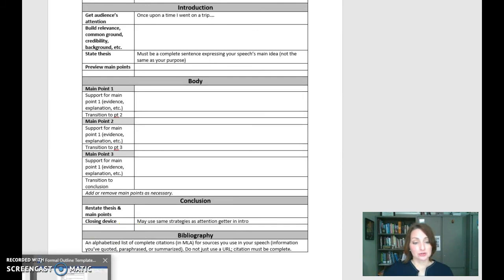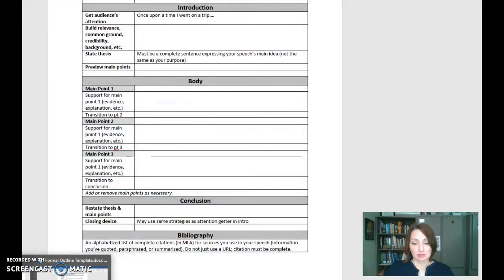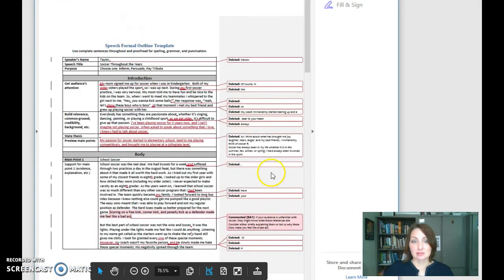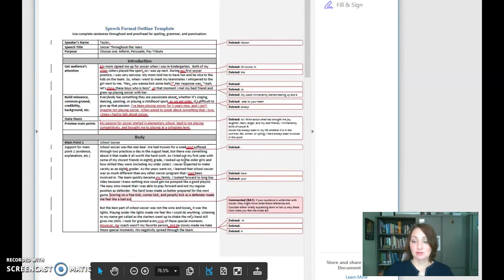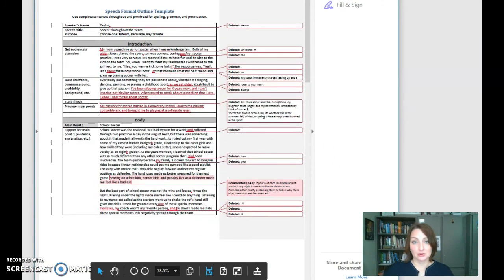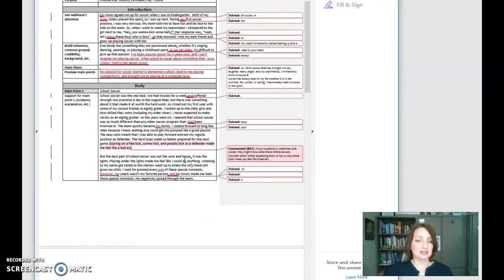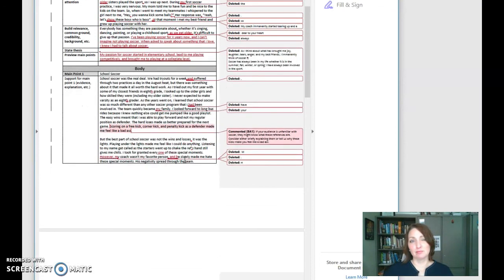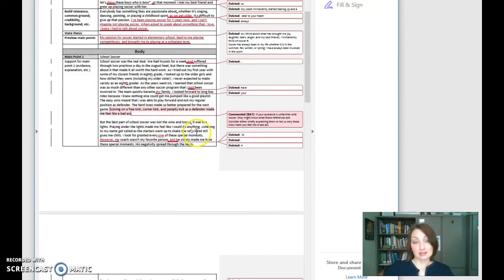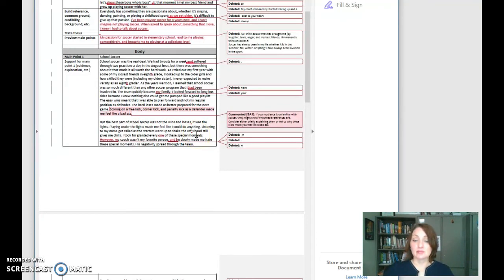I also wanted to show you, I have put on Blackboard a sample student speech that I have provided some commentary on. Please do look that over so you get an idea of what former students have done for this speech, and the way that the speech is laid out, and additionally some of the comments that I gave the student to make it a little bit better.